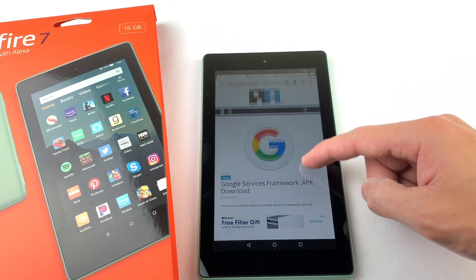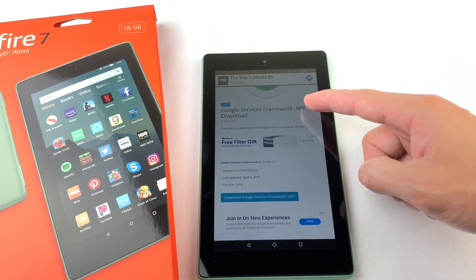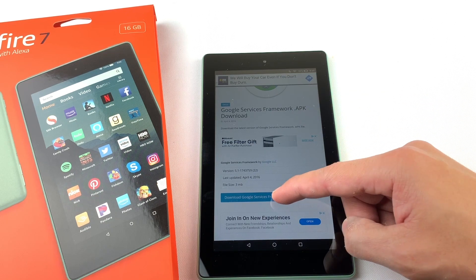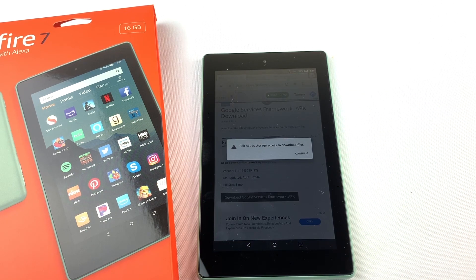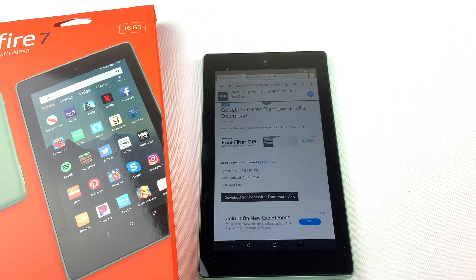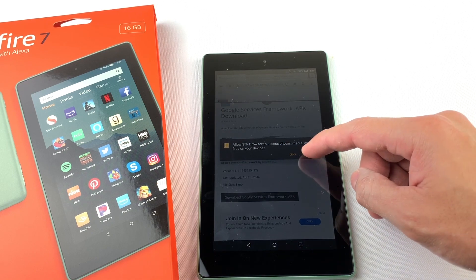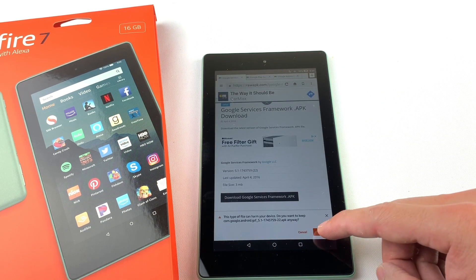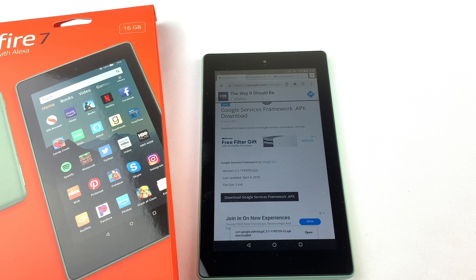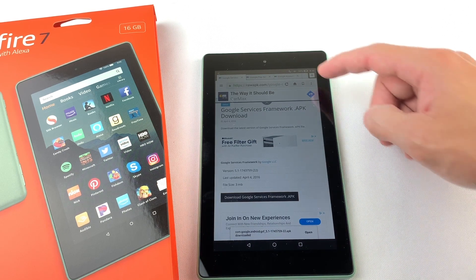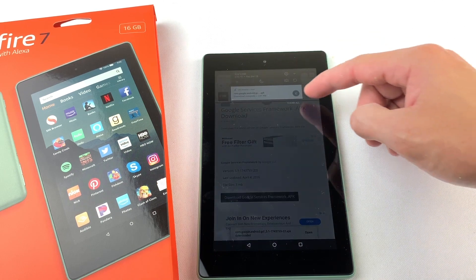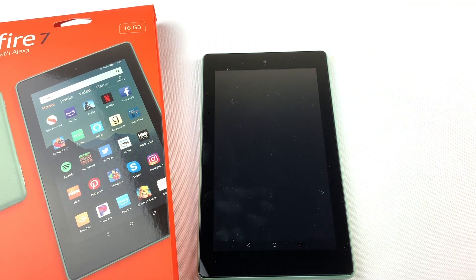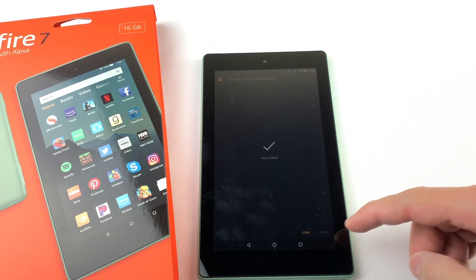First we will need to download Google Services Framework. If you get this pop-up, just press Continue and press Allow. Press OK at the bottom to download the file. You can see the progress of the download by swiping down from the top of the tablet. Once it's done downloading, press on the file to open it, then press Install, and hit Done.